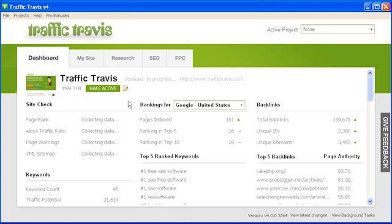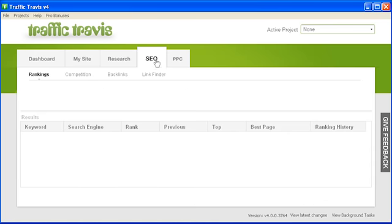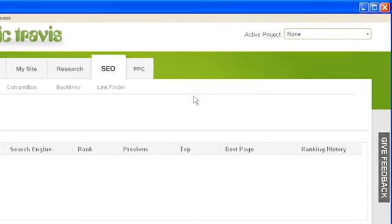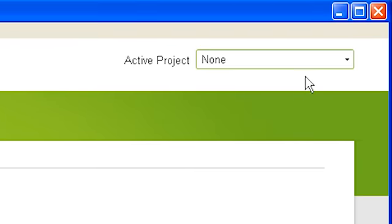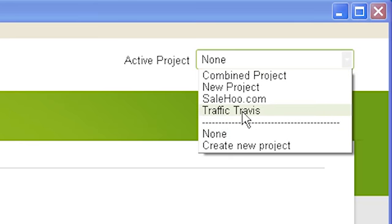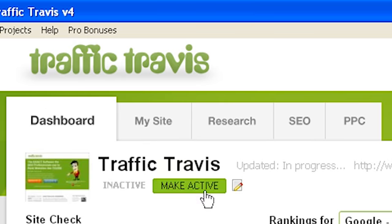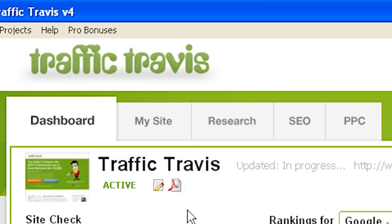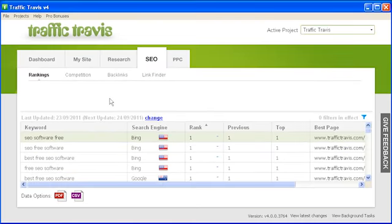To use the SEO tab, open Traffic Travis and click on SEO in the top tab bar. By default the SEO tab will show the ranking section. In order to use the ranking section you need to make one of your projects active. To do this, select a project from the drop-down menu at the top right-hand corner of your screen, or by clicking 'make active' underneath the project name on your dashboard. The ranking section shows how your site ranks for each of your keywords in each of the search engines you've added to your project.